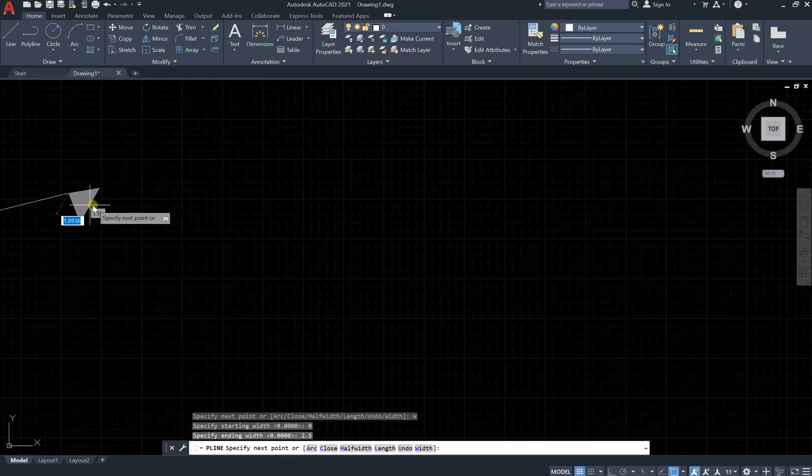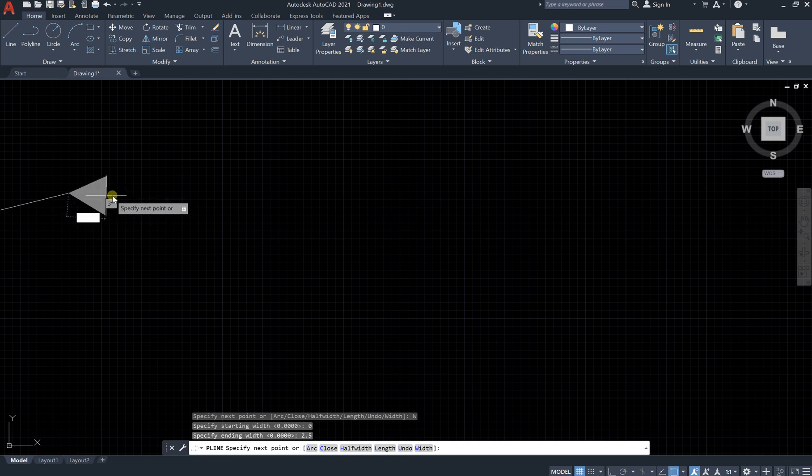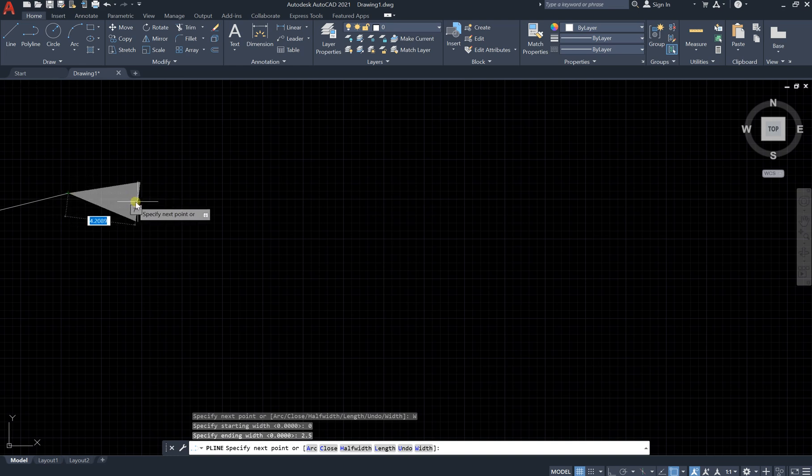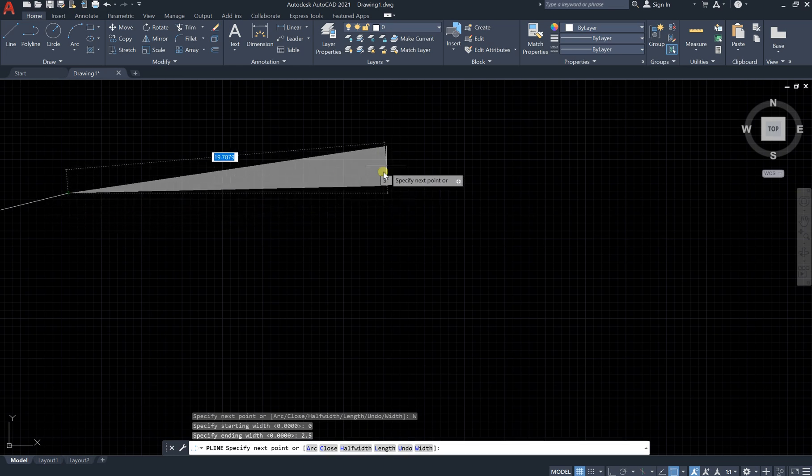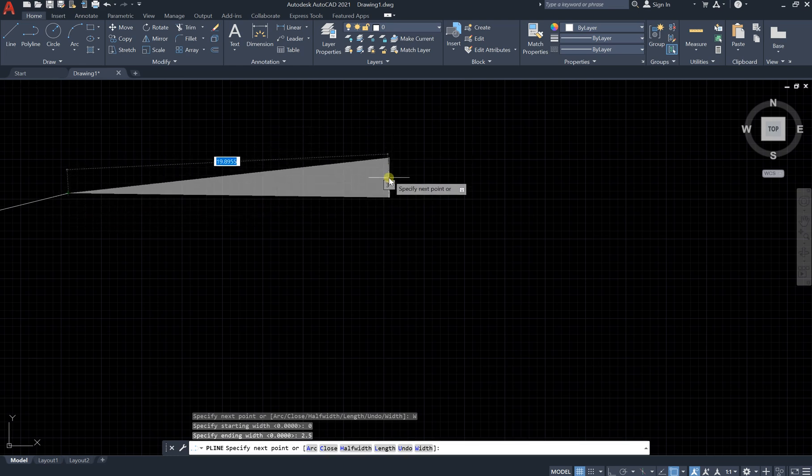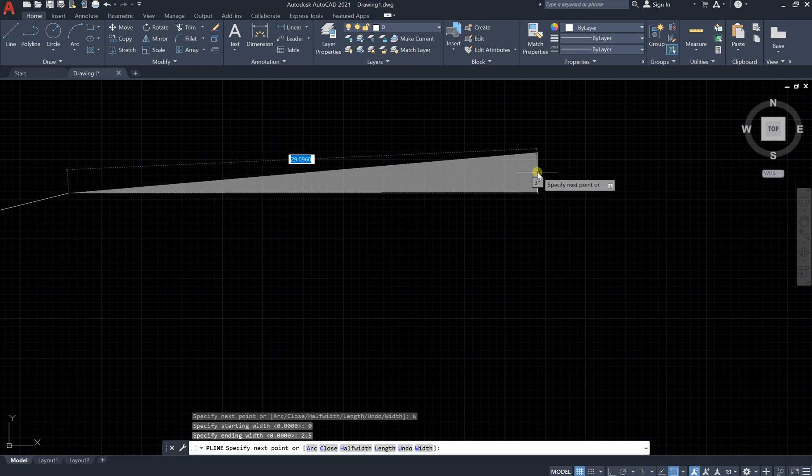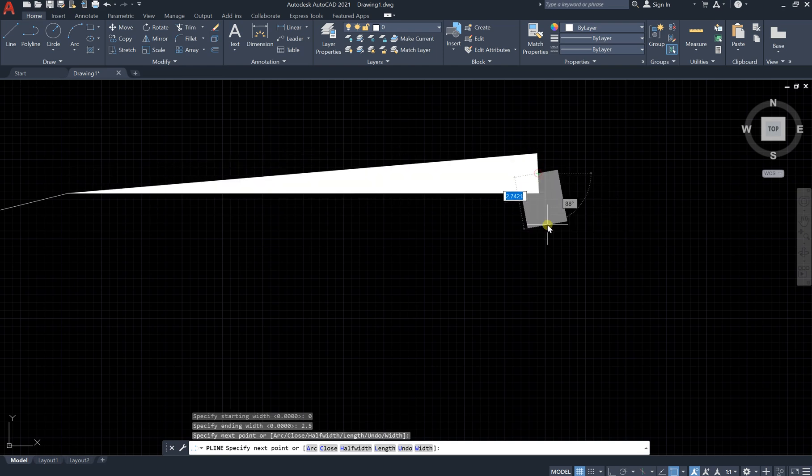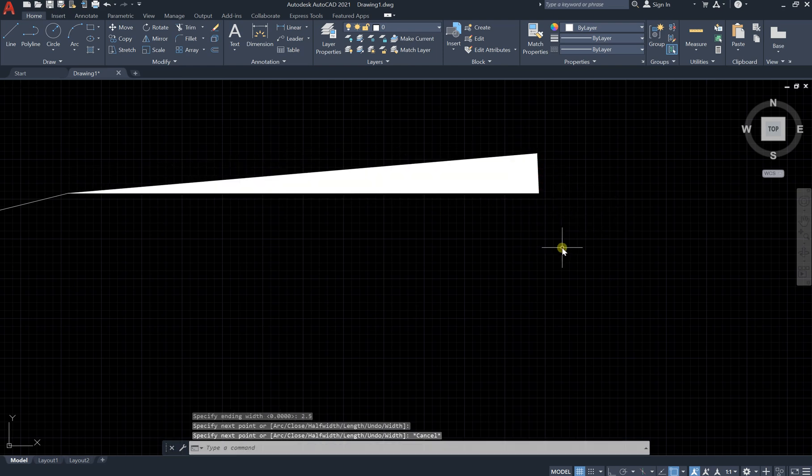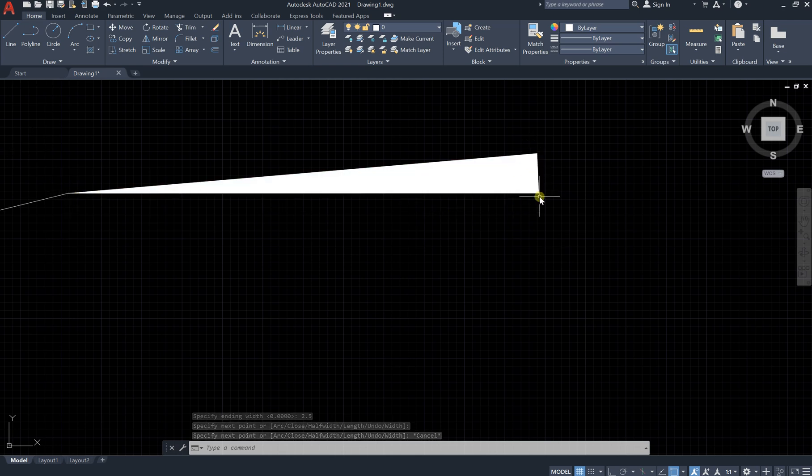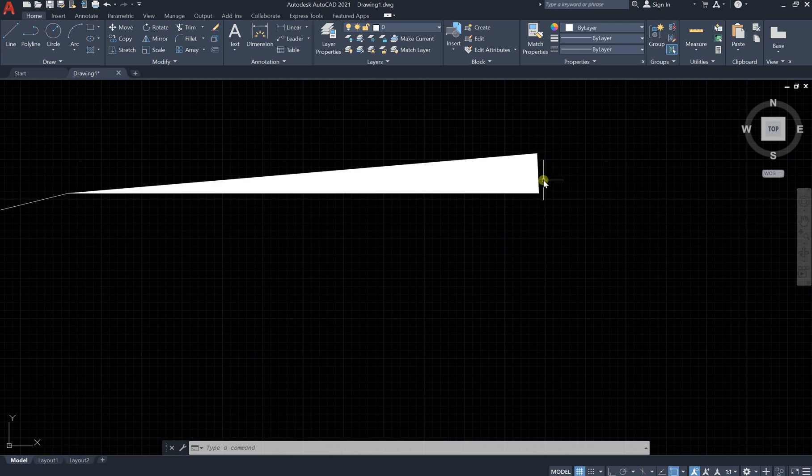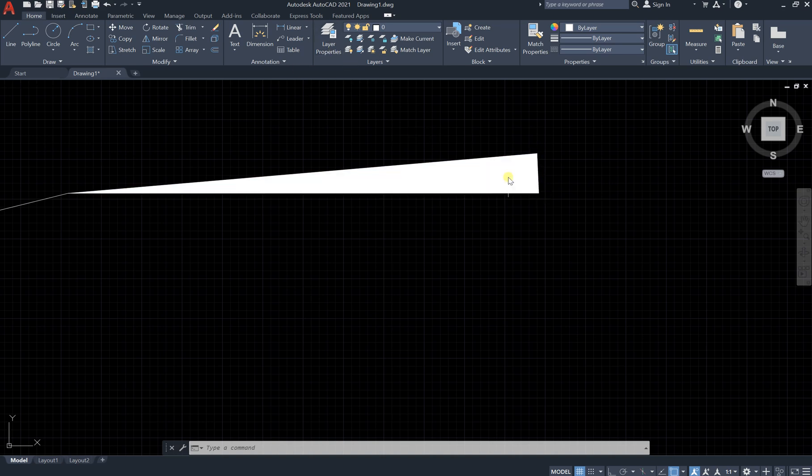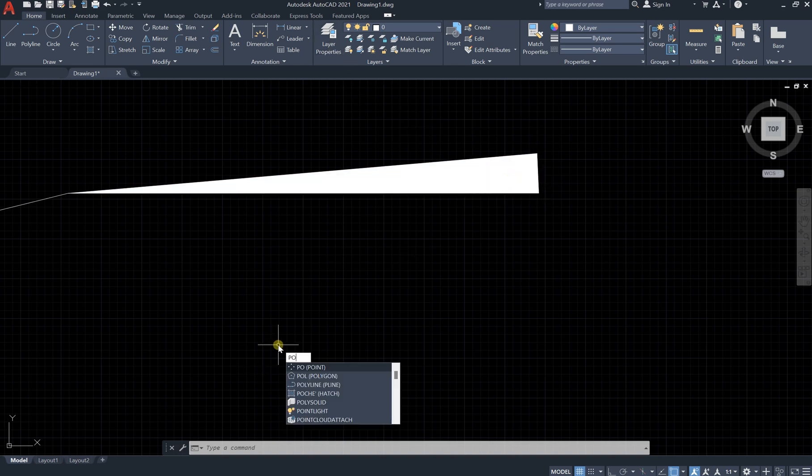You can see we started with zero width and we ended at width equal to two. So, like this and escape. You can see zero width and then we have width of two meters, or depending on 2.5 meters, depending on the unit we used in the program.